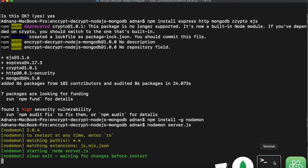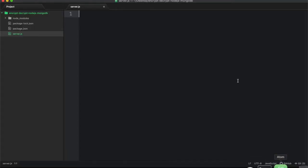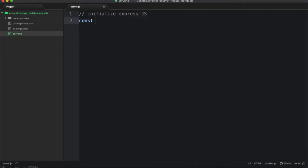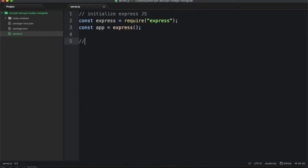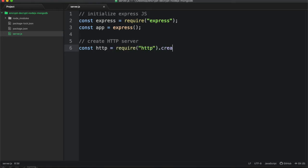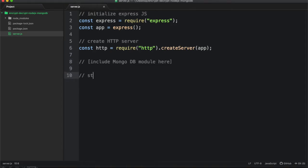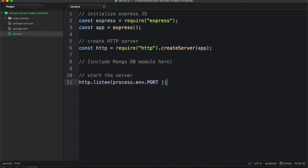First, open your server.js file and initialize the express framework. Then create http server. Here we will place our other modules later in this tutorial. And start the server at port 3000 or pick from environmental variables. This will be used when your app is live or in production.